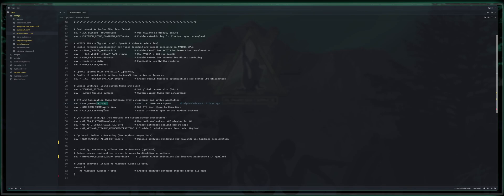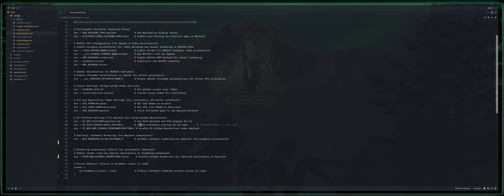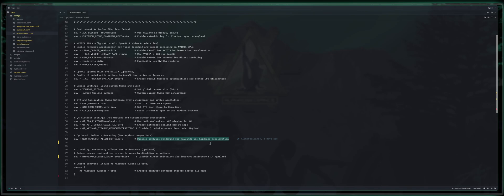GTK icon theme is set to Cora gray and GDK backend is set to Wayland. QT platform settings, QT QPA platform equals Wayland XCB. This uses both Wayland and XCB plugins for QT. You enable automatic scaling for QT apps with QT auto screen scale factor equals one. And you disable QT window decorations under Wayland with QT Wayland disable window decorations equal one.